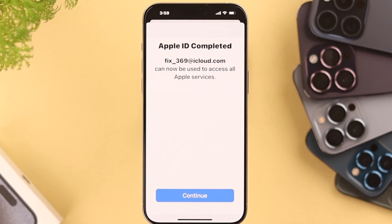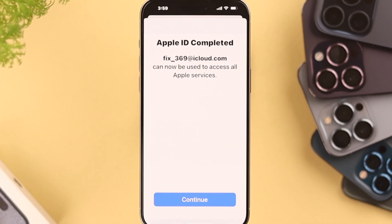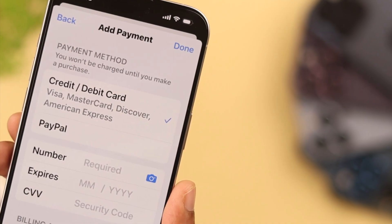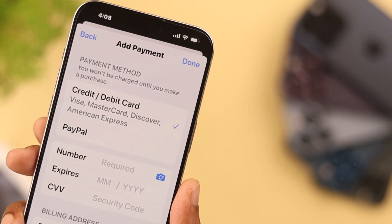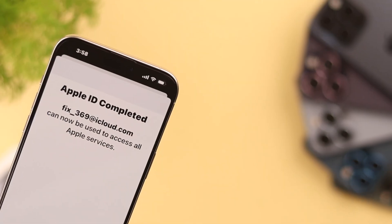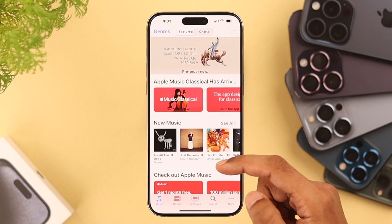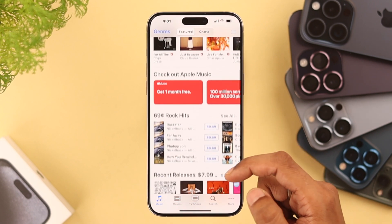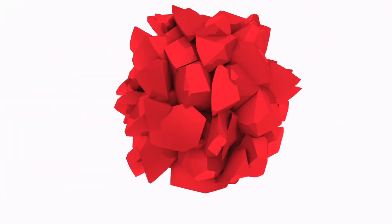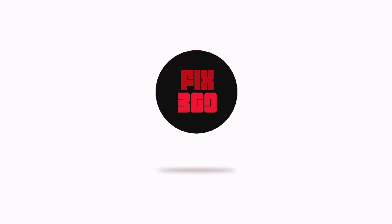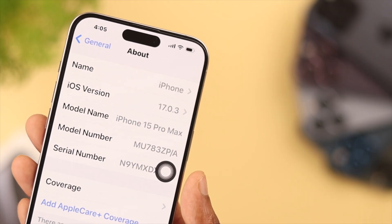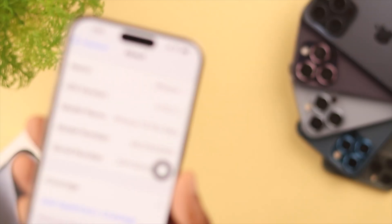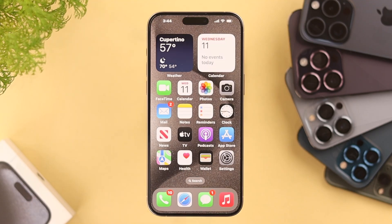If you want to create a new Apple ID on your iPhone without adding any payment methods such as debit or credit card or Apple Pay, then let me guide you through this simple process and you'll have your brand new Apple ID in no time. For this video we are using iPhone 15 Pro Max, but this will work on any other iPhones.